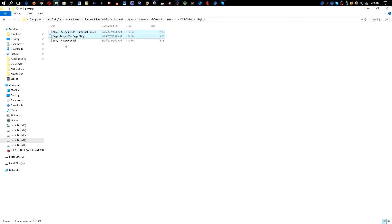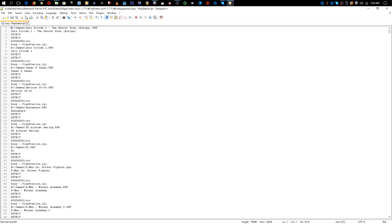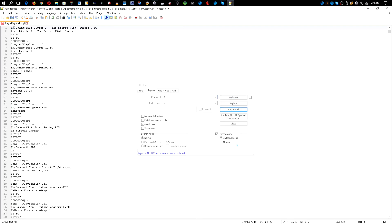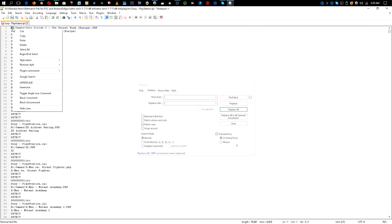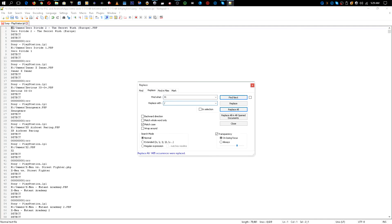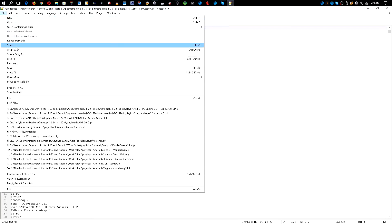Now we're going to do the PlayStation one. Highlight it, right-click, Edit with Notepad++. Same procedure as before: go to Search, Replace, replace all backslashes with forward slashes, click Replace All. Then replace the drive letter — in my case H colon — with forward slash media, and Replace All. Close that out and as you see now it shows forward slash media forward slash games, because your PlayStation games are in a different spot. Go to File, Save, and close this out.